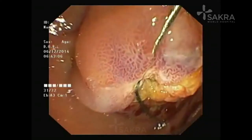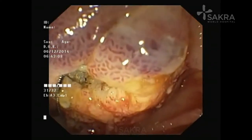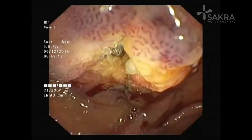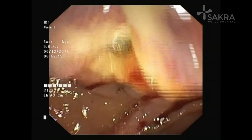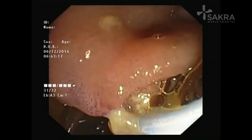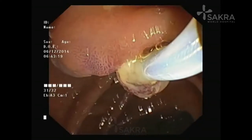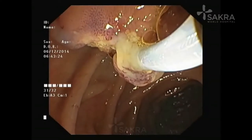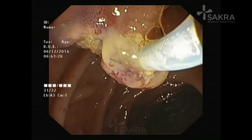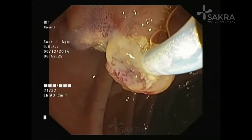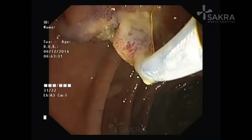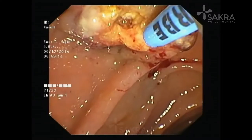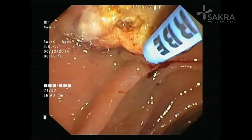For a large ampullary adenoma, piecemeal resection may be necessary. In this case, we felt there was a small amount of tissue remaining, so we are using the snare again to remove the residual tumor tissue. This piecemeal removal technique ensures complete clearance of the adenoma.